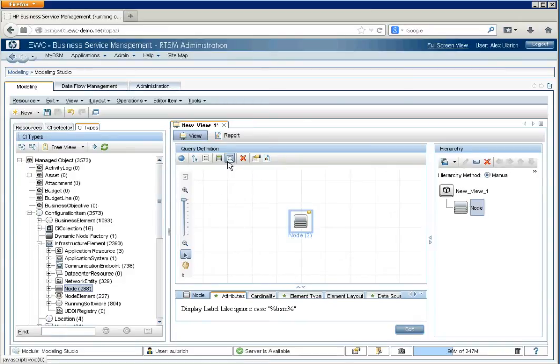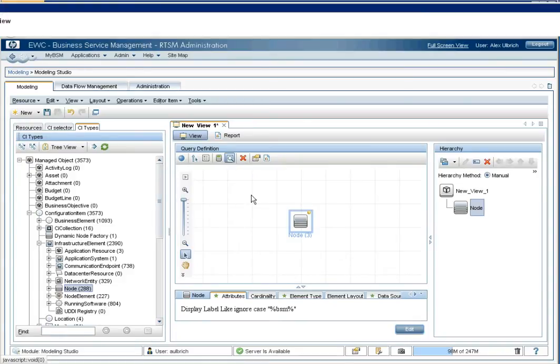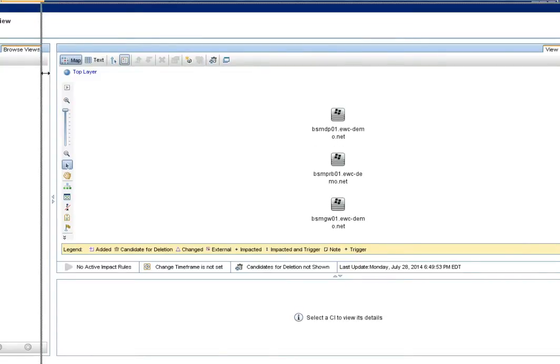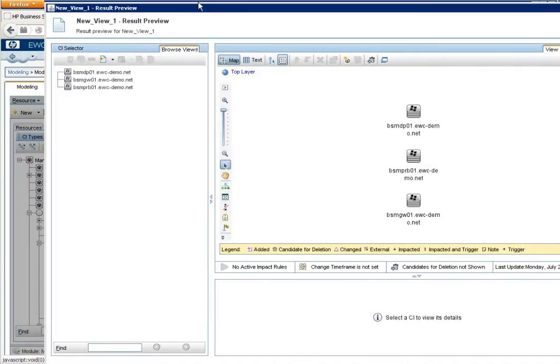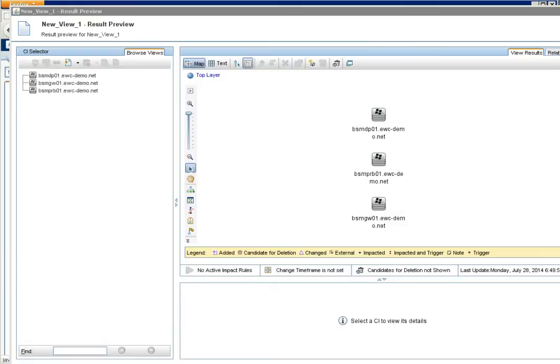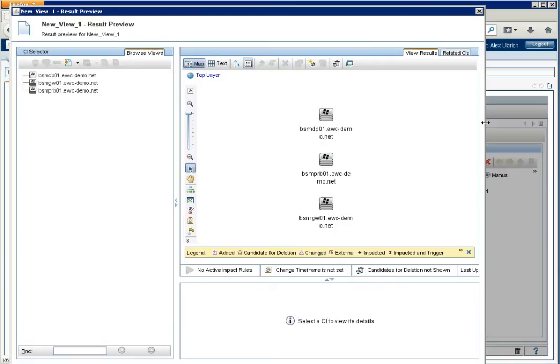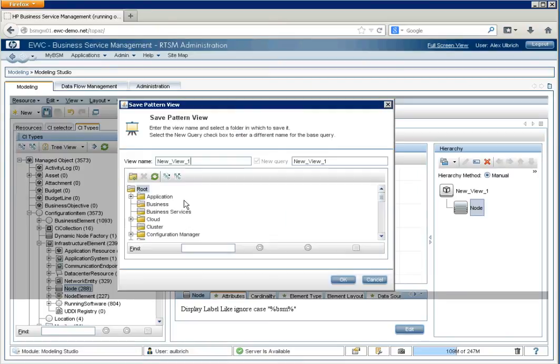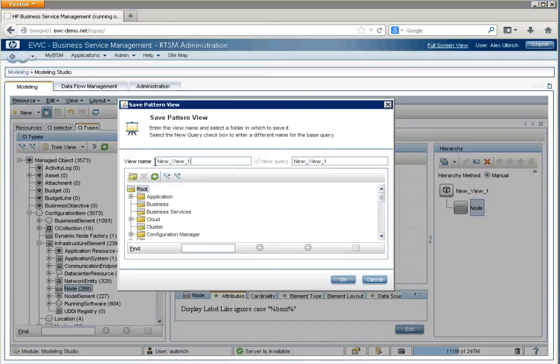Now, if we wanted to preview it, we could also then see what we have. Let me, again, resize this to fit. And in this case, we have the DP, a probe, and a gateway. Pretty typical BSM setup. So, we will save this. And we'll call this BSM View.